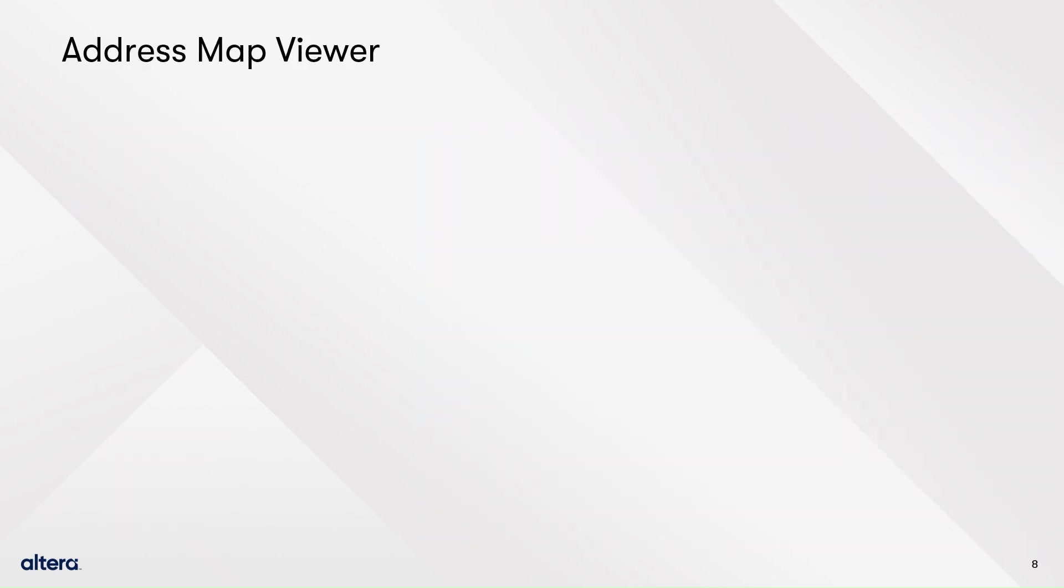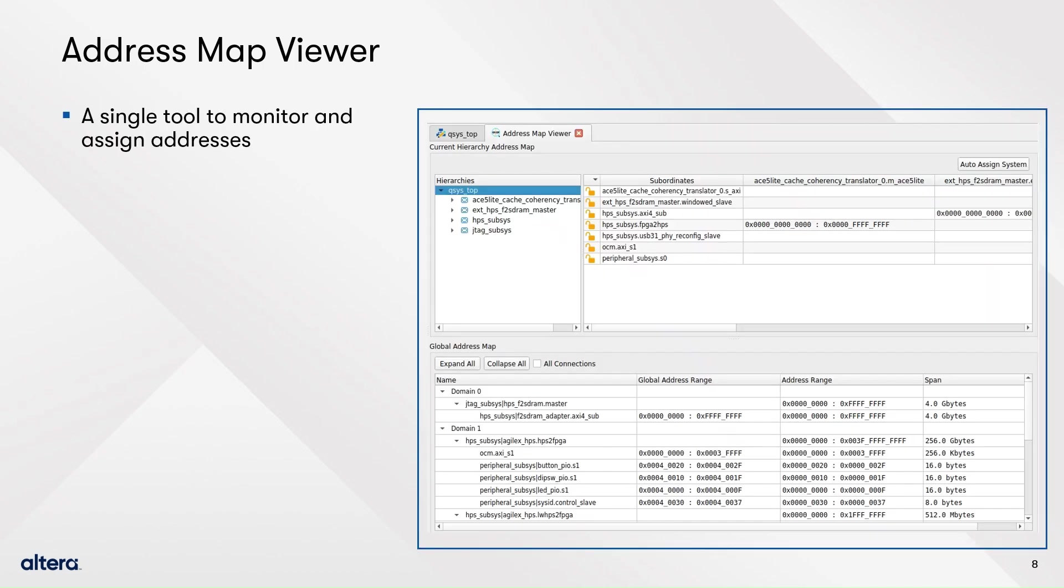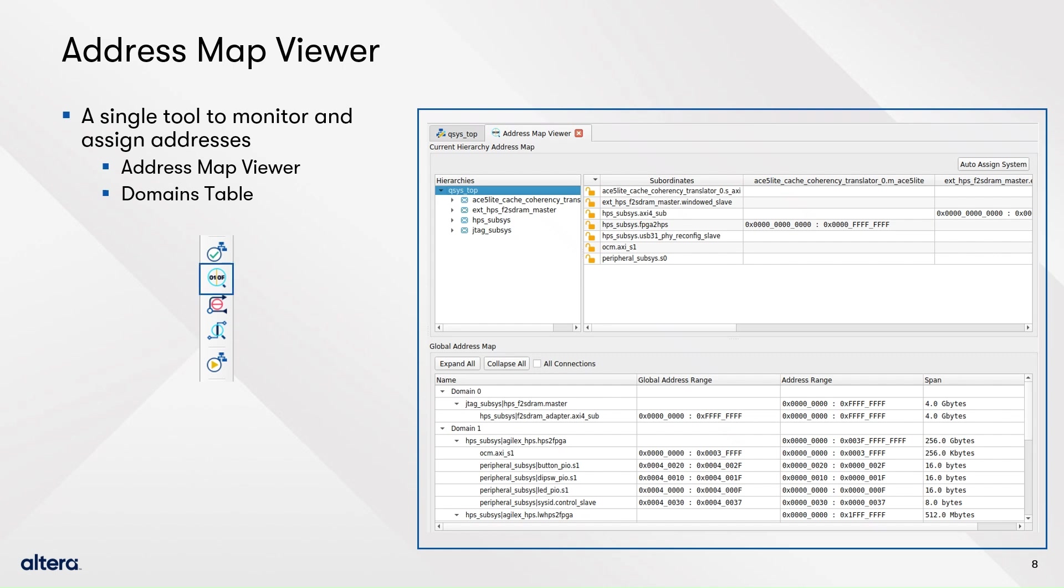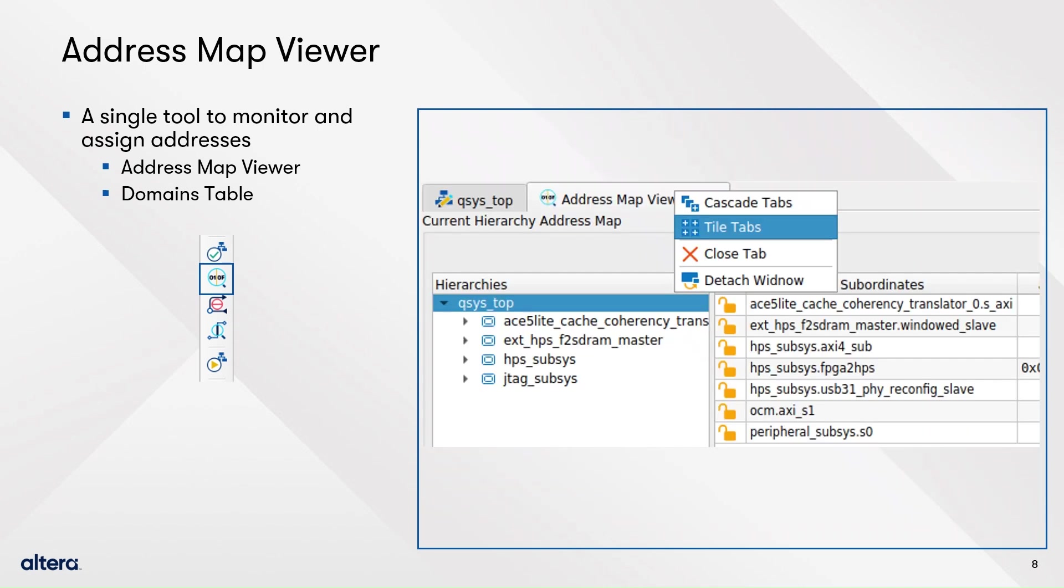Now, let's see another feature that helps in the design development, the address map viewer. You can access it with the highlighted button in the vertical toolbar. Once the address map viewer opens, you can view the canvas and the address map viewer side by side by right clicking on whichever tab and selecting tile tabs. The address map viewer is an enhancement over the one provided in Platform Designer, as it allows you to view and modify the base addresses for memory mapped interfaces.